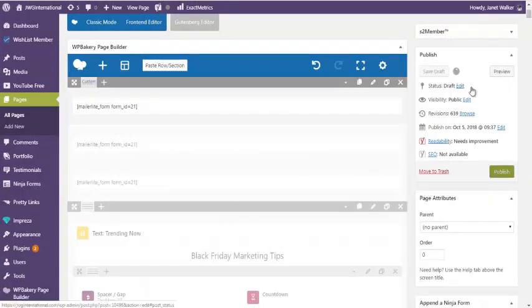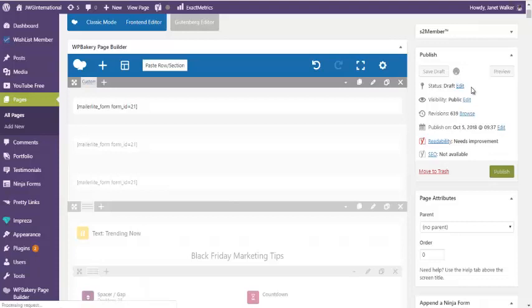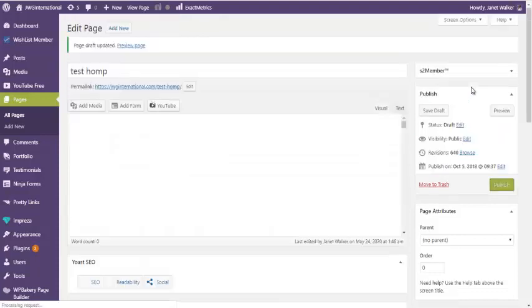So in this case, let me just save the draft. So while that's saving, this can very much work on a one page, and it can work anywhere on your website.